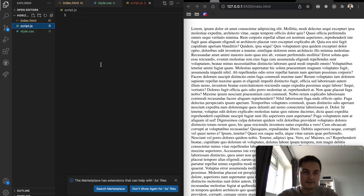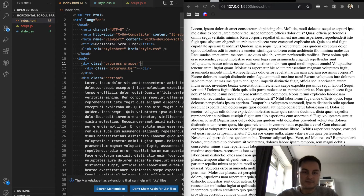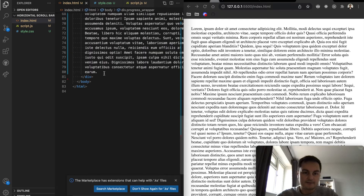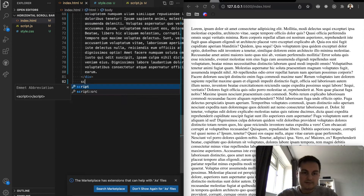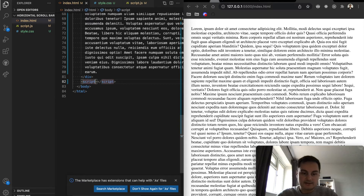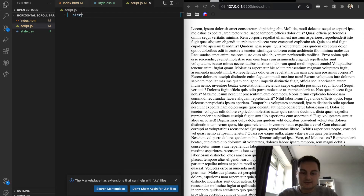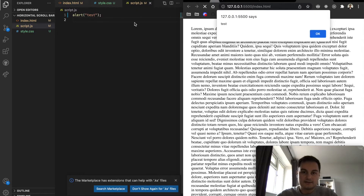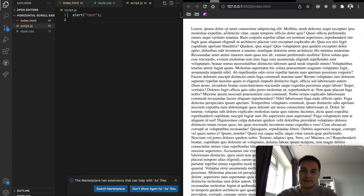Now I'll create a script.js file and link it to the HTML page with a script tag at the bottom of the body, with the source set to script.js. As a sanity test I'll do an alert saying 'test', and we can confirm the JavaScript is now linked up to the rest of the app.